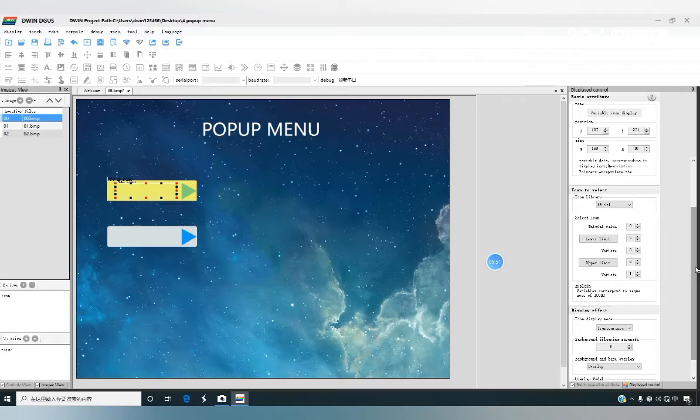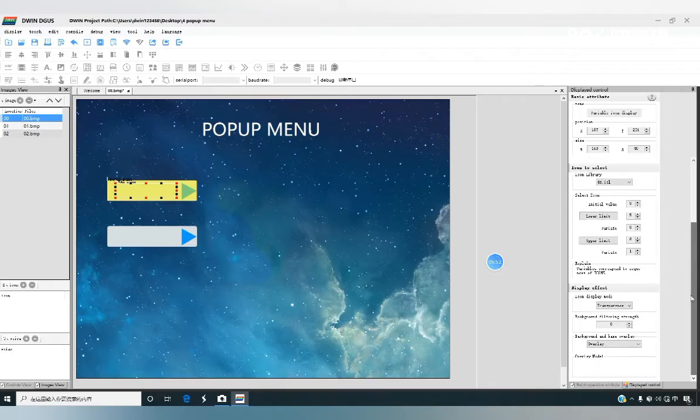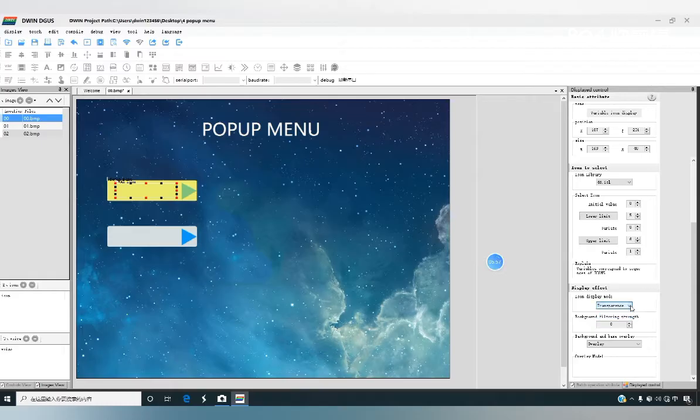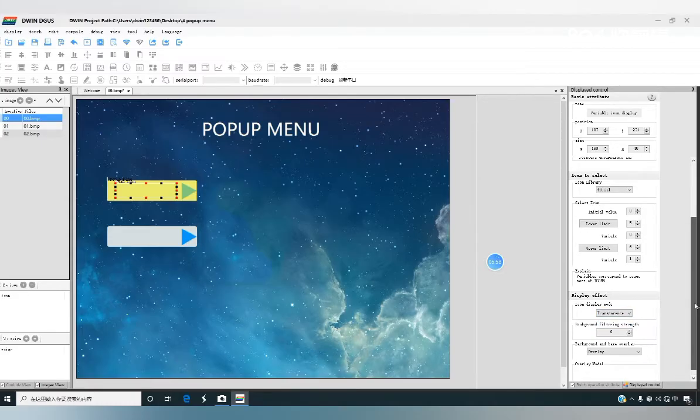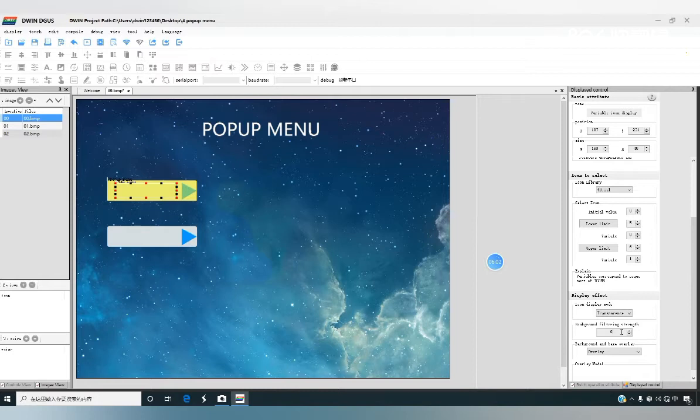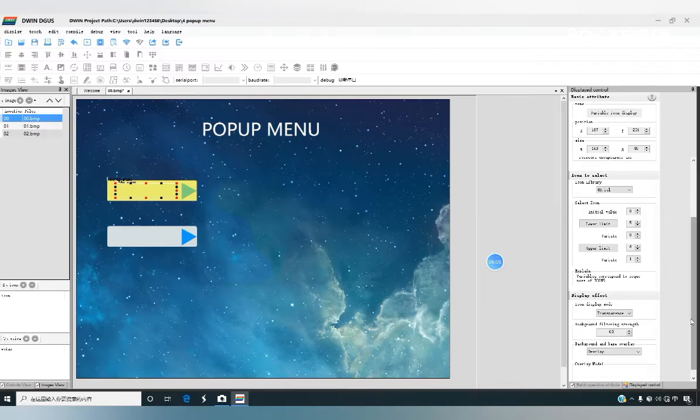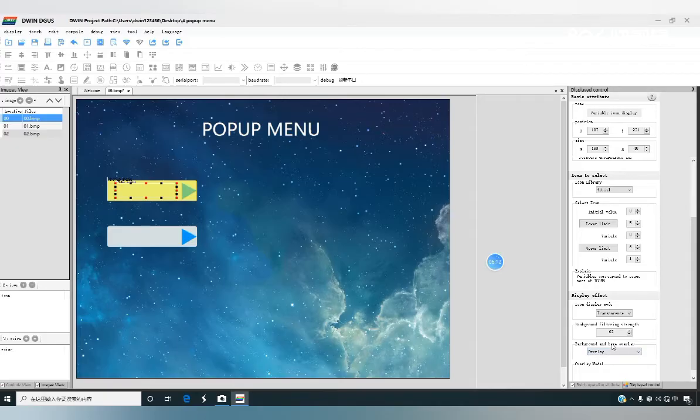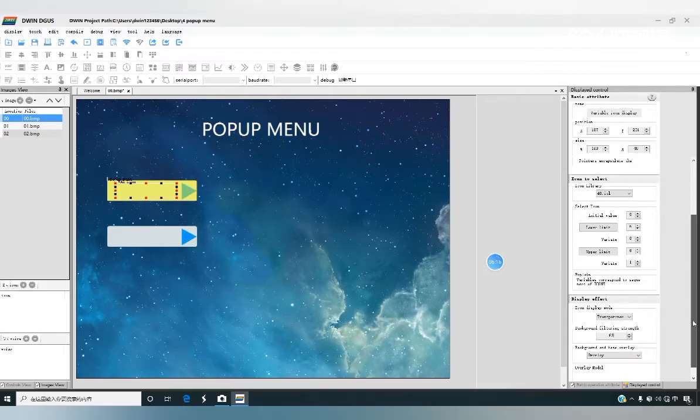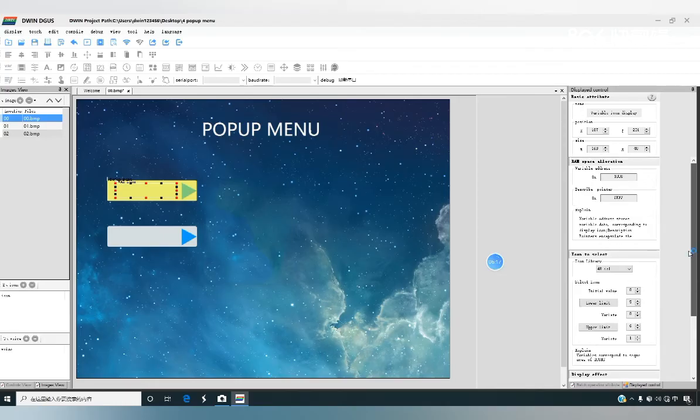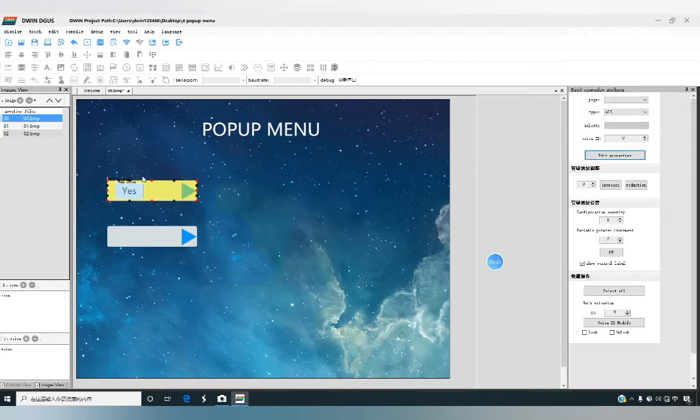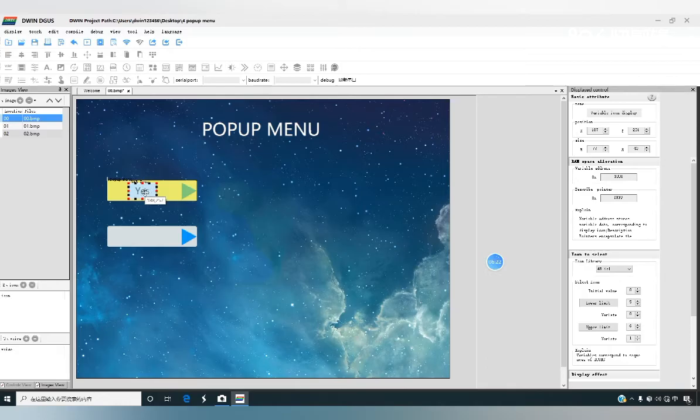Select the transport color for display mode. The background color filtering intensity is set to 63 and the icon edges appear clear. The rest of the selection defaults. We can move the icon to the middle of the display area here.